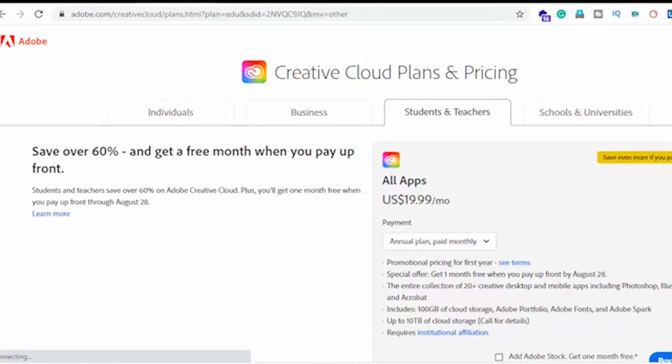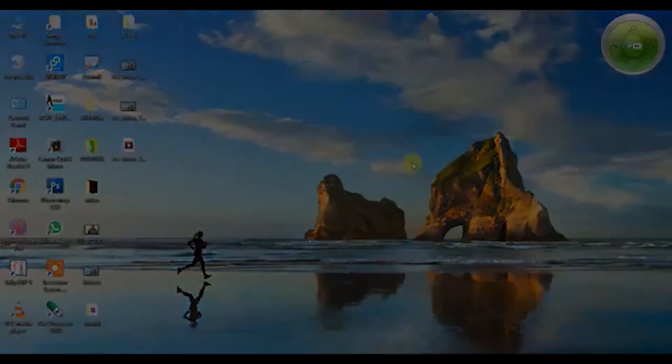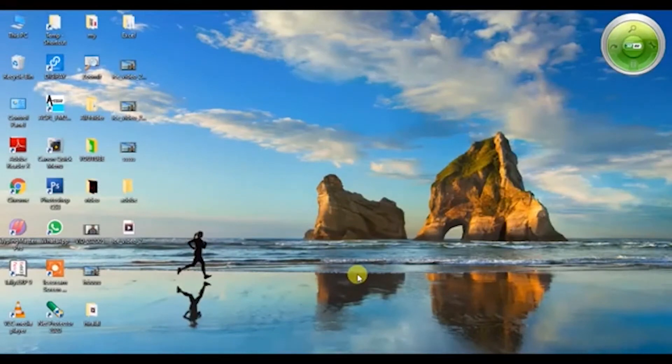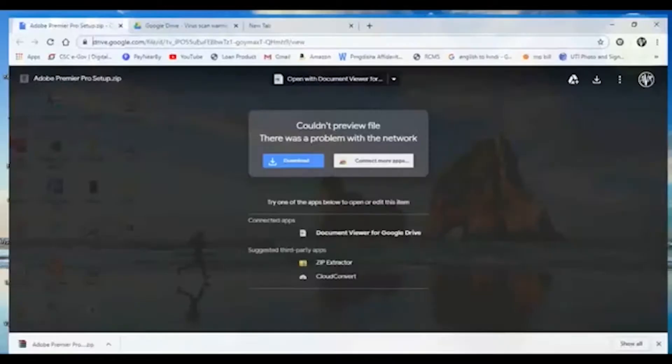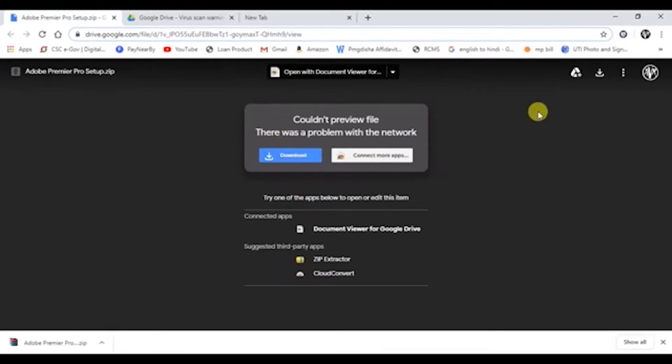The second option is if you don't want to invest money or you have some problems for investing, I'm going to show you how you can use their free version. You just need the link which I'm sharing with you in this video. Just navigate to that link in Google Drive.